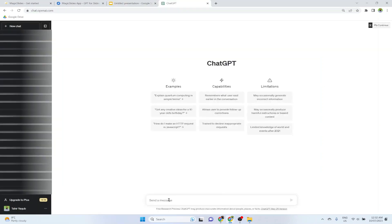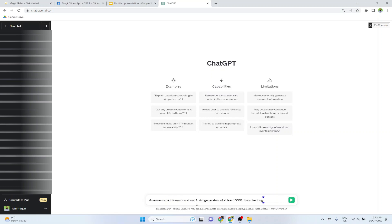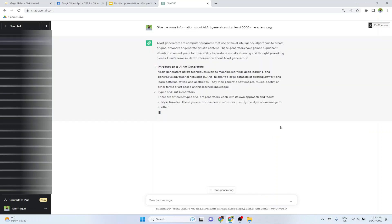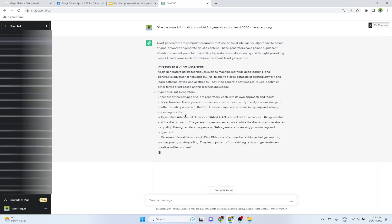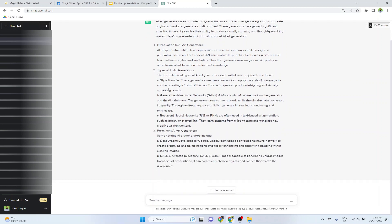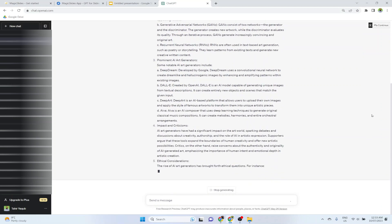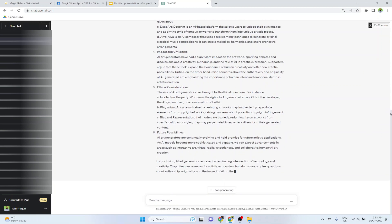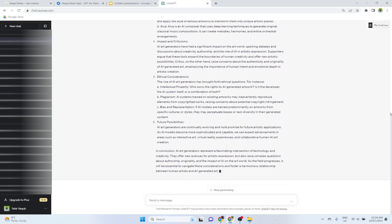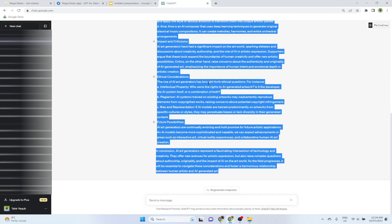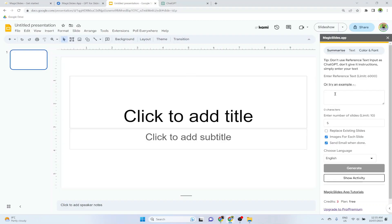And now let's use ChatGPT to create some text for our presentation. So I open my ChatGPT account and I put a simple command. And now I put this prompt in ChatGPT: Give me some information about AI art generators of at least 5000 characters long. And I will be using this text to make presentations. And I just copy it and paste here. And now I click on generate.